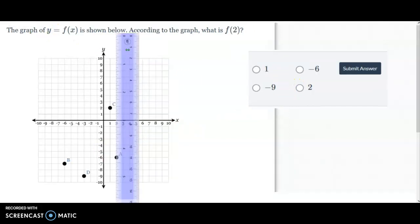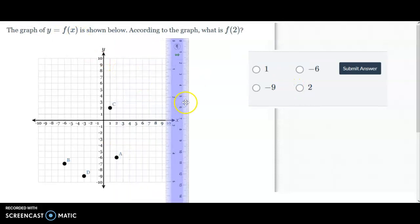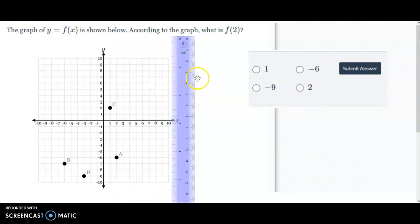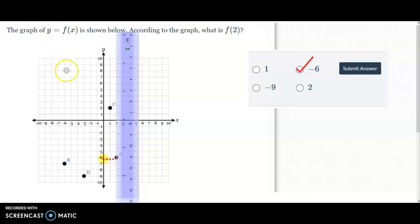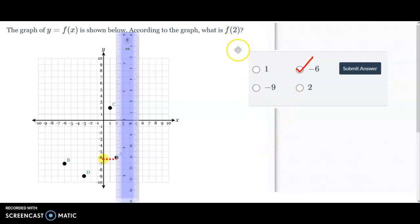Here's one more with f of a number, so that means we go down the x-axis to 2 and we get right here to where the A is. We need to know what that y is for point A, and it's going to be negative 6. So negative 6 is our answer. F of a number means you're looking at the x-axis.